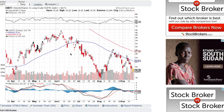All the MACD is doing is taking the 12-day exponential moving average and subtracting the 26-day moving average from it. That might sound confusing as to why we do that, but you just need to know what it means, not necessarily why we do it.